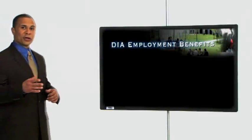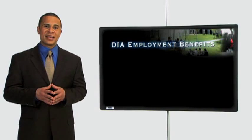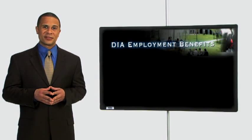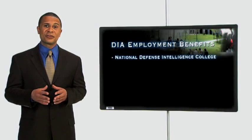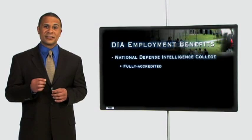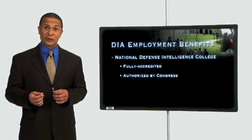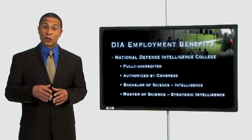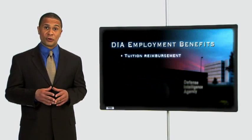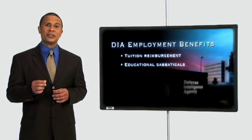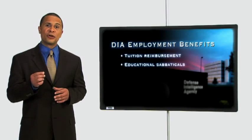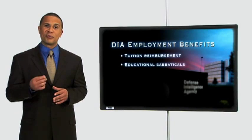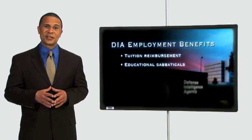We are also committed to the personal development of our team through a variety of education and training programs. For example, you may have the opportunity to attend the National Defense Intelligence College, which is a fully accredited educational institution authorized by Congress to award advanced degrees in intelligence gathering. We also offer tuition reimbursement programs and the opportunity to take educational sabbaticals to complete advanced degrees while still receiving your full compensation.